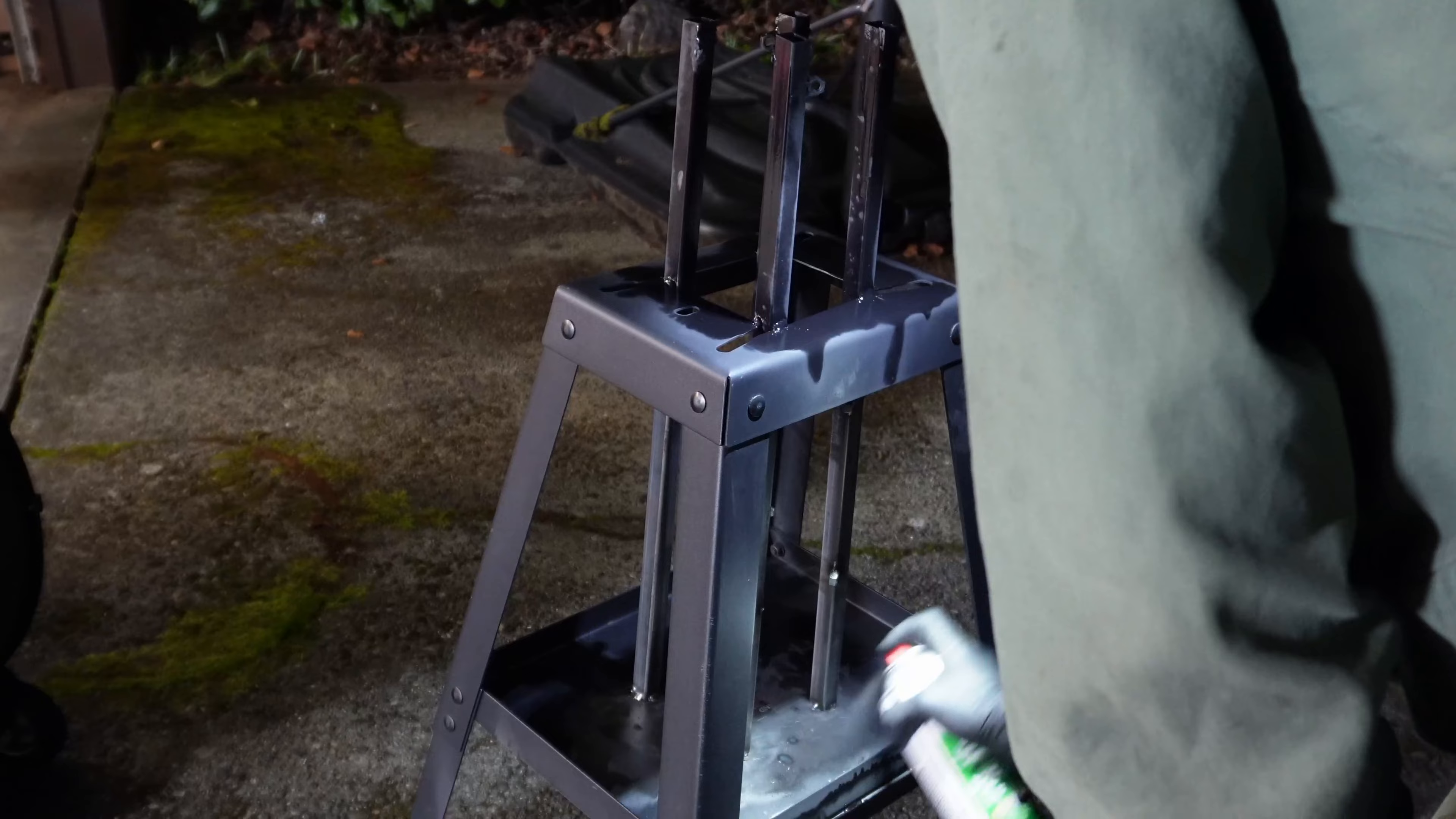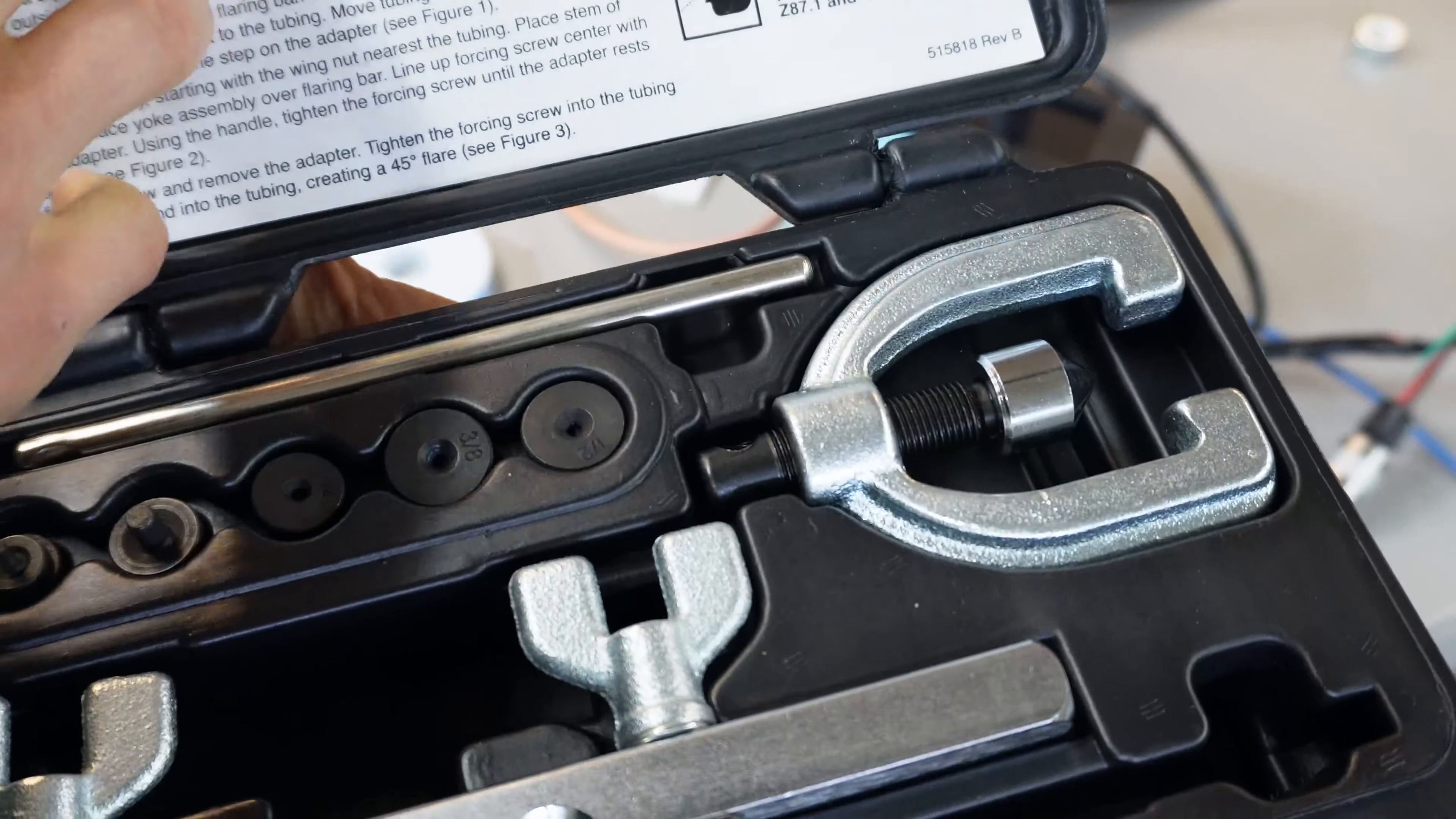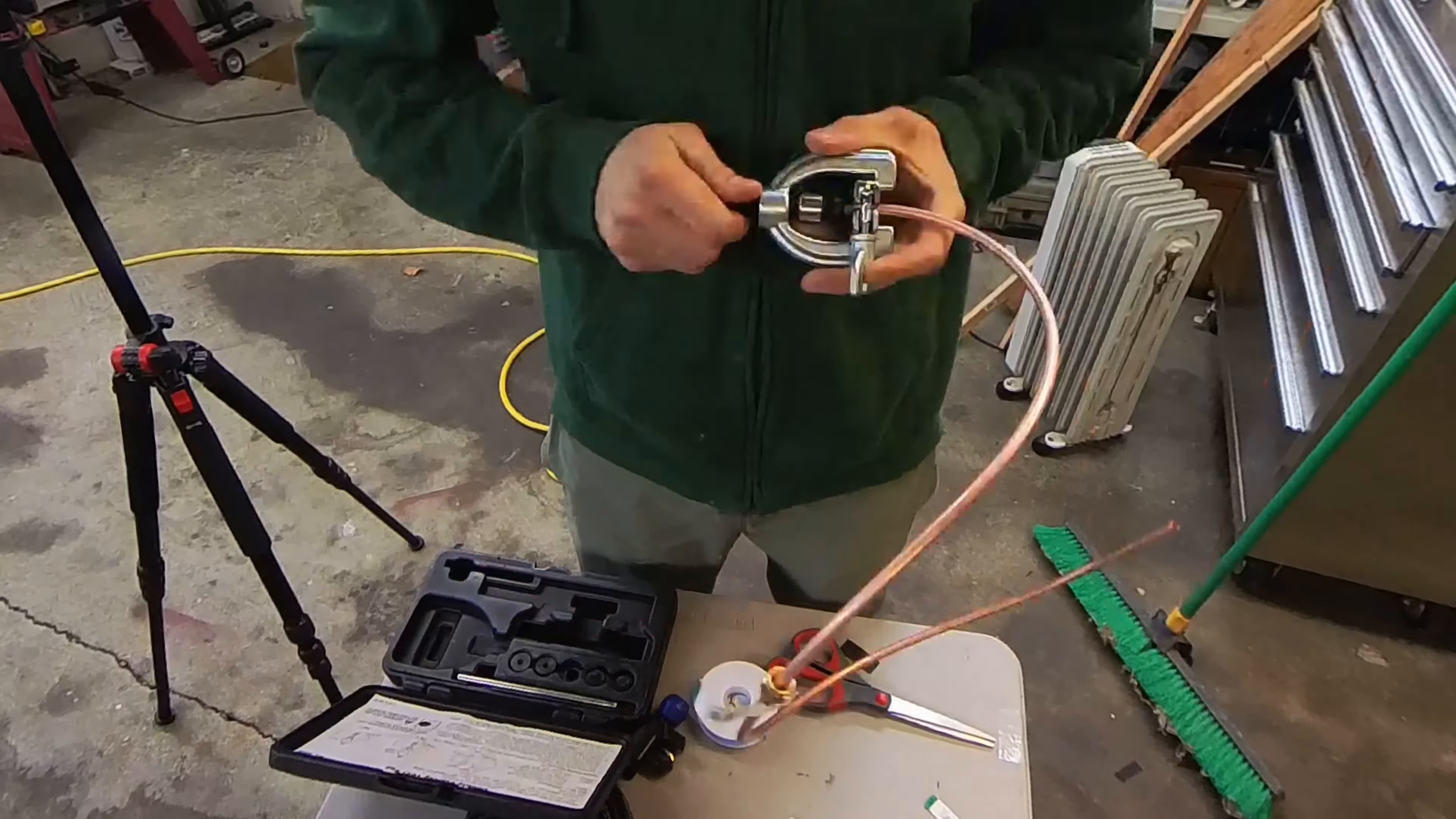Covering up all the ugly welds with some paint. Hopefully, it withstands the exhaust temperatures. My friend gave me this flaring kit back in 2019, so I'm glad I'm putting it to use. I just had to figure out how to use it, which you see me struggling a bit in this video.